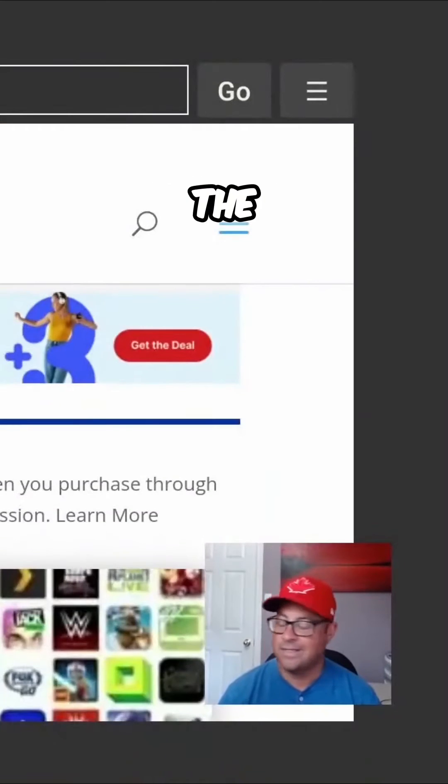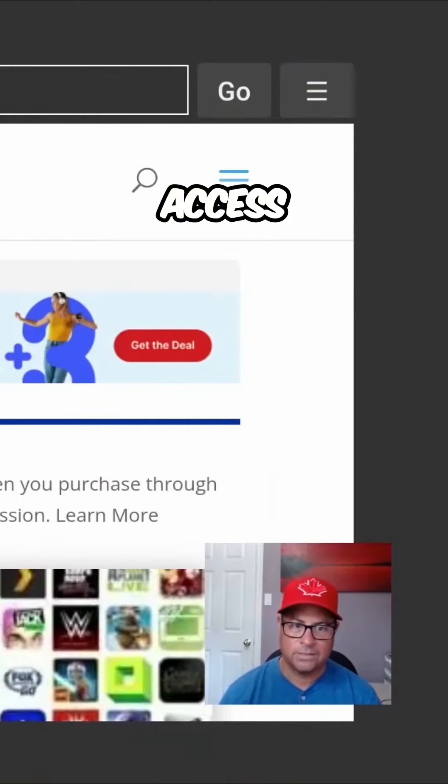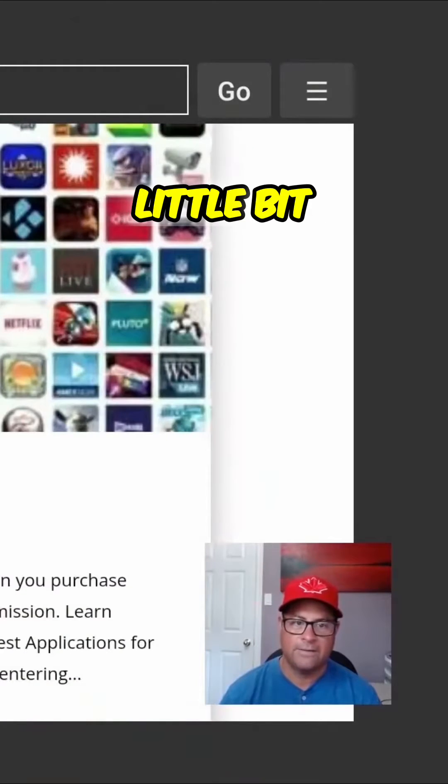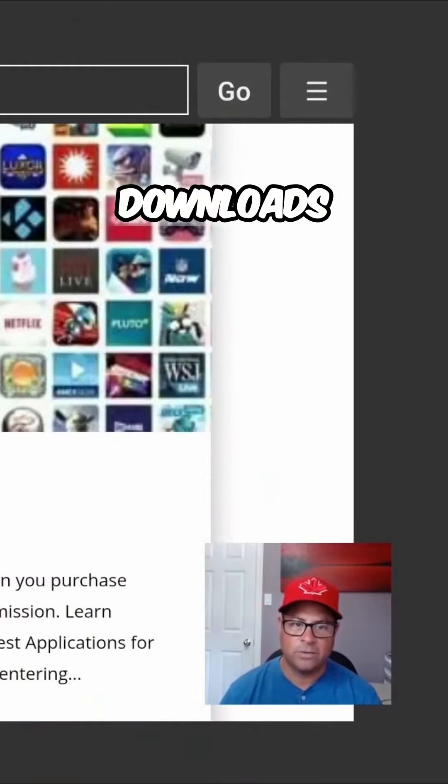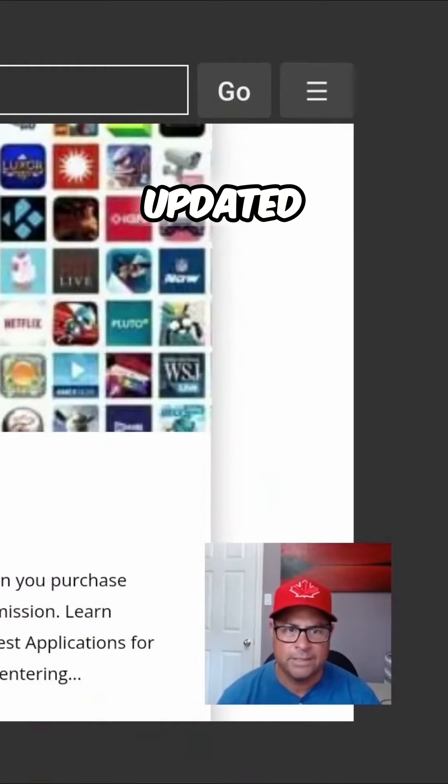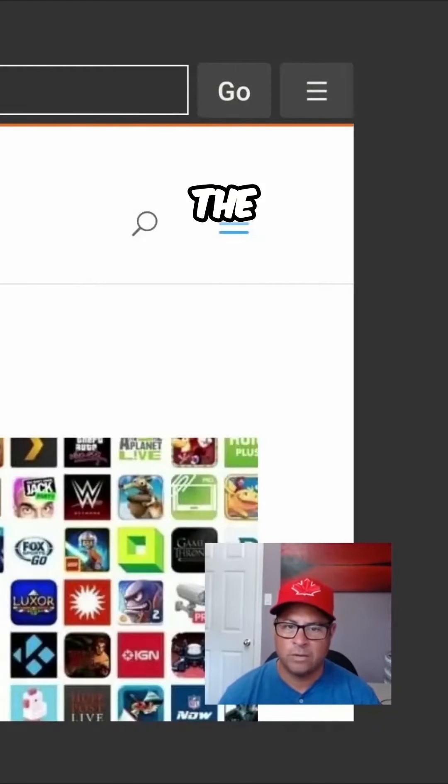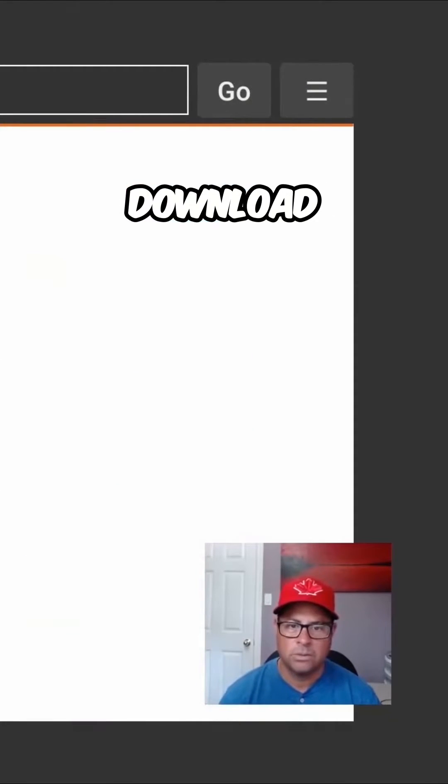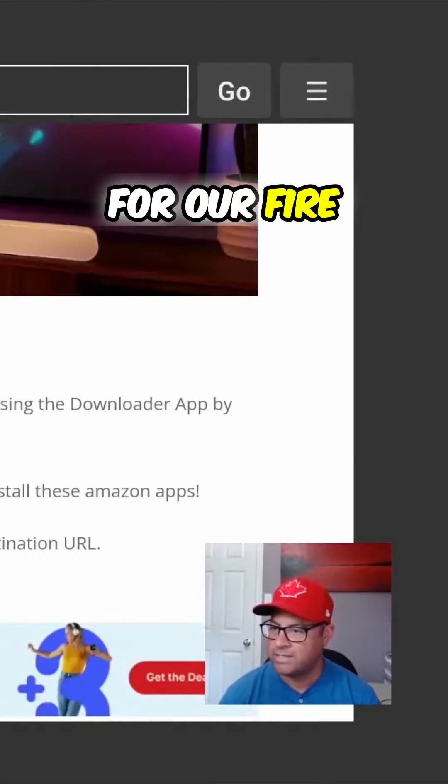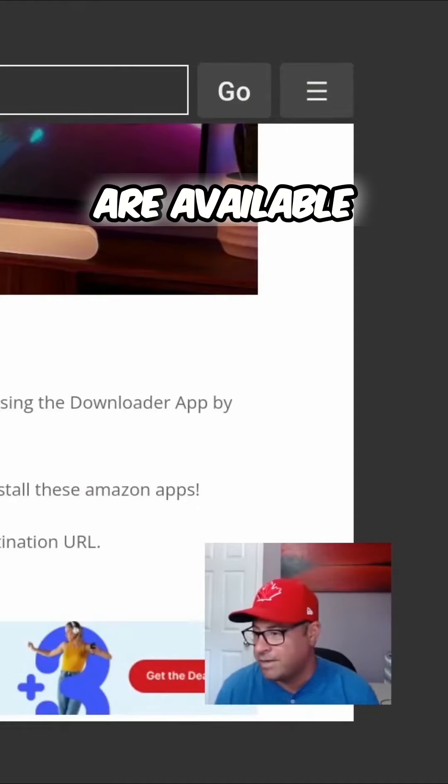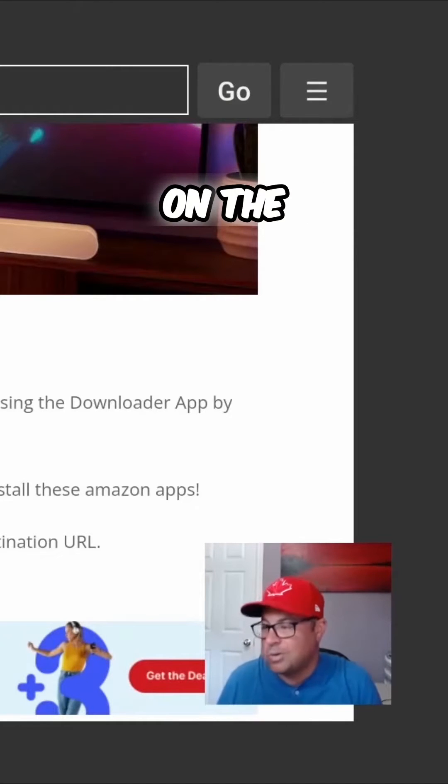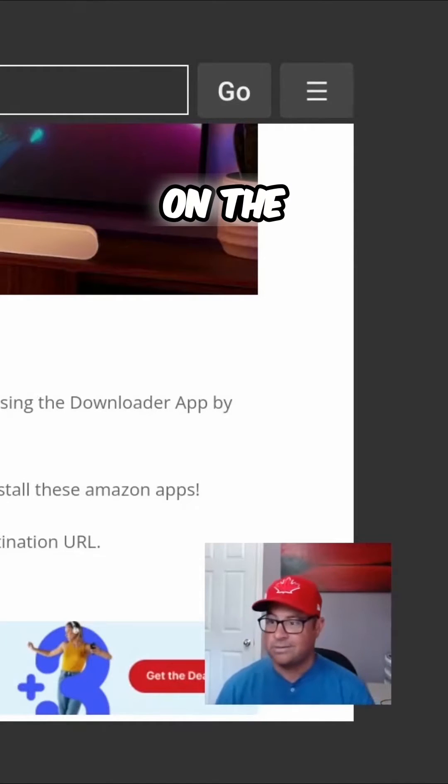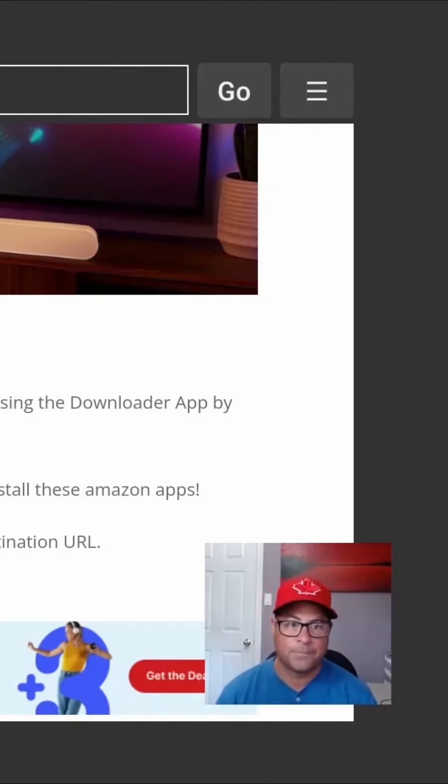Once you're there, we have the downloads page to access. Come on down a little bit and find that downloads page. It was just recently updated. Under the downloads page, we're going to be able to download applications for our Fire TV Stick that are available on the Google Play Store, just maybe not on the Amazon store.